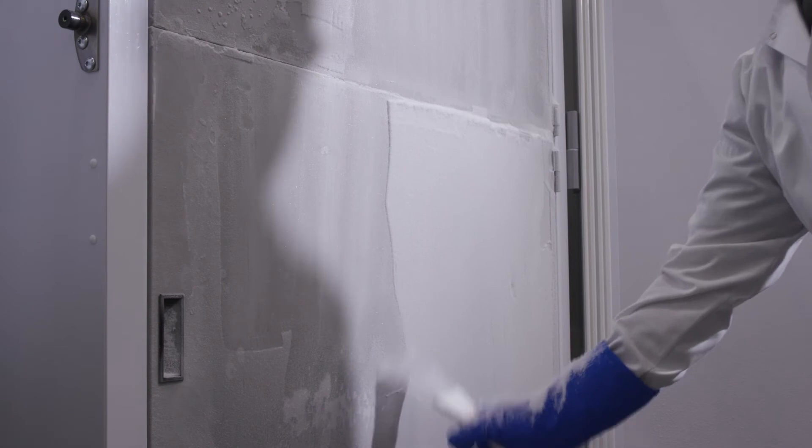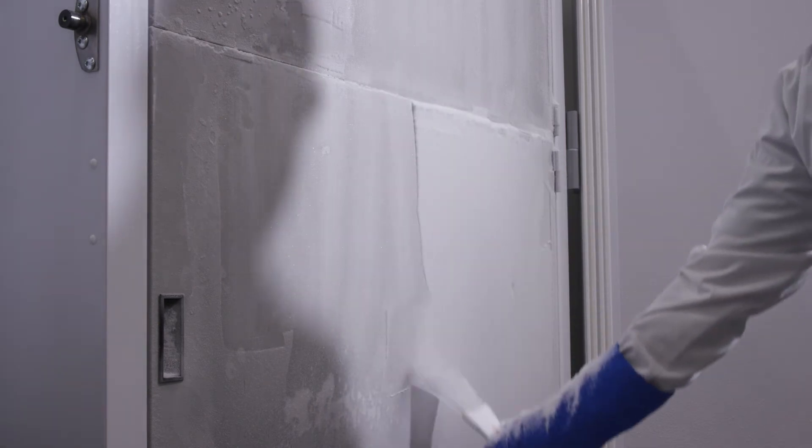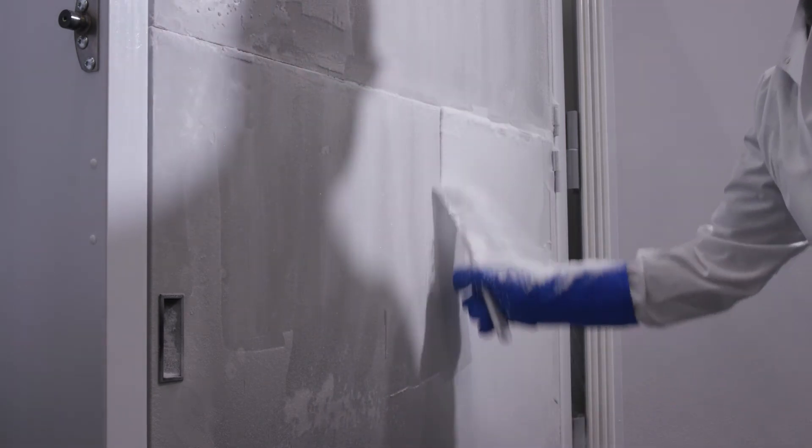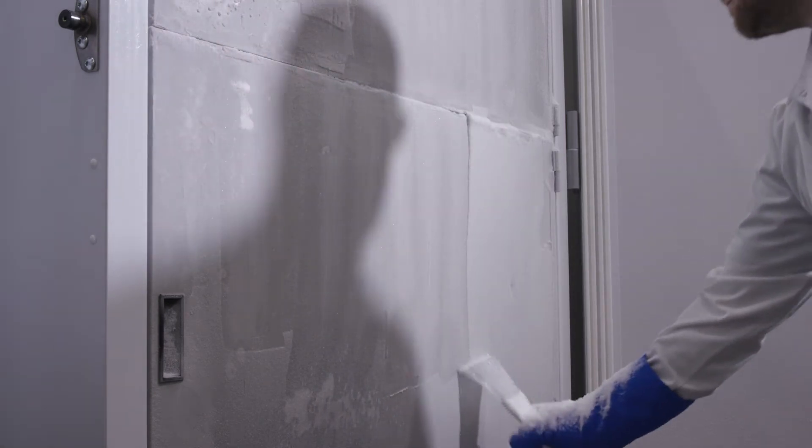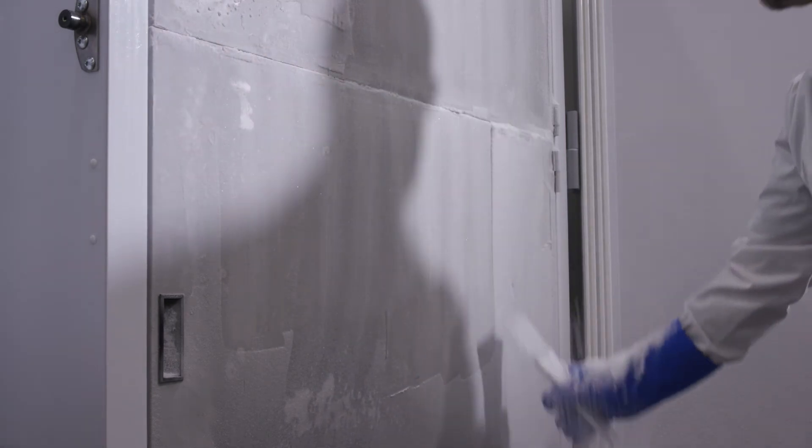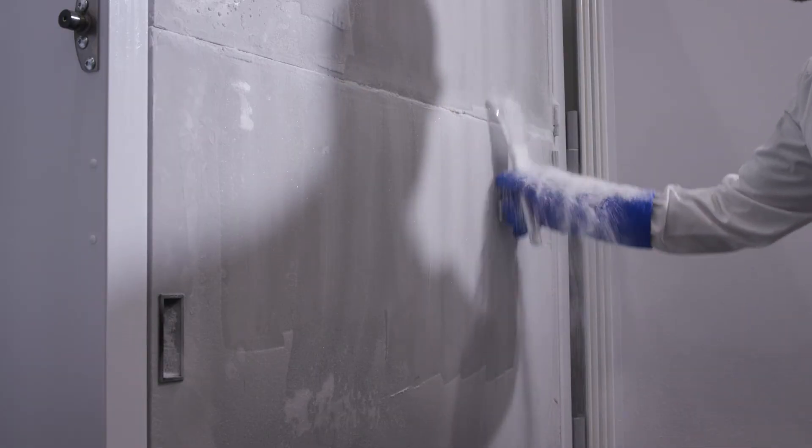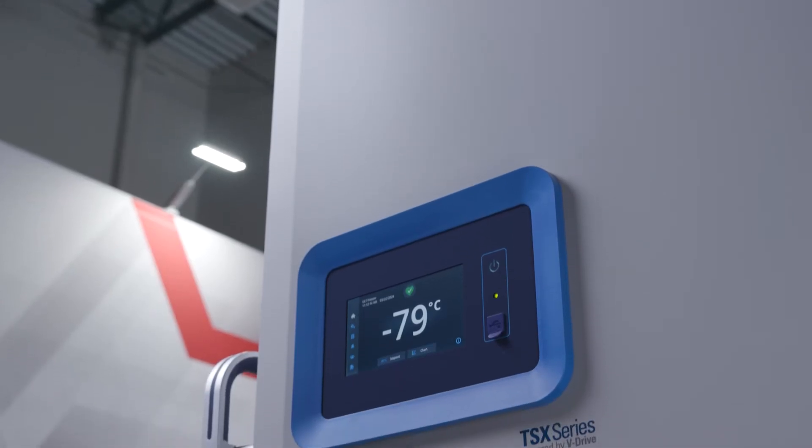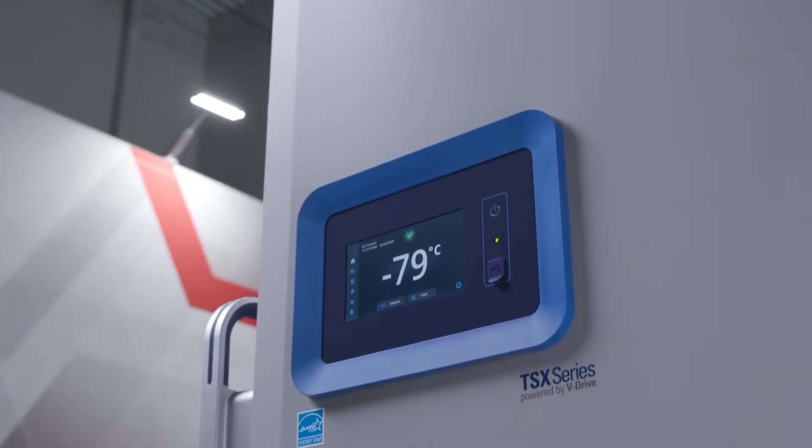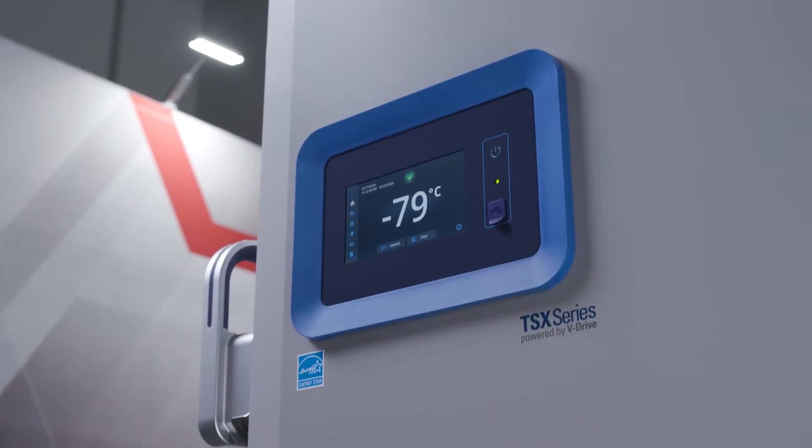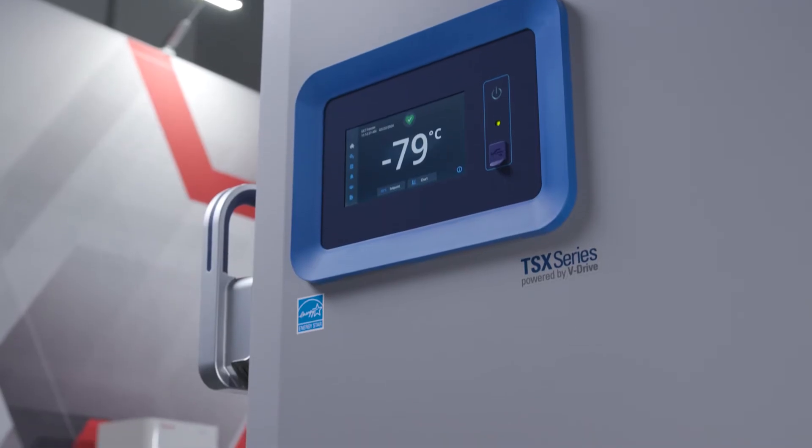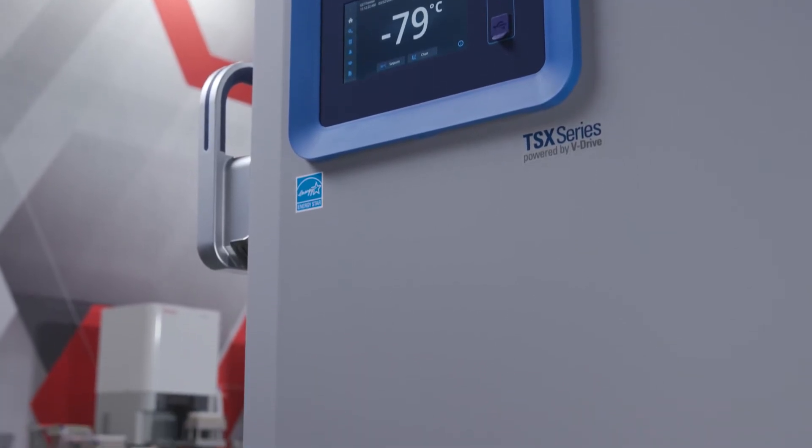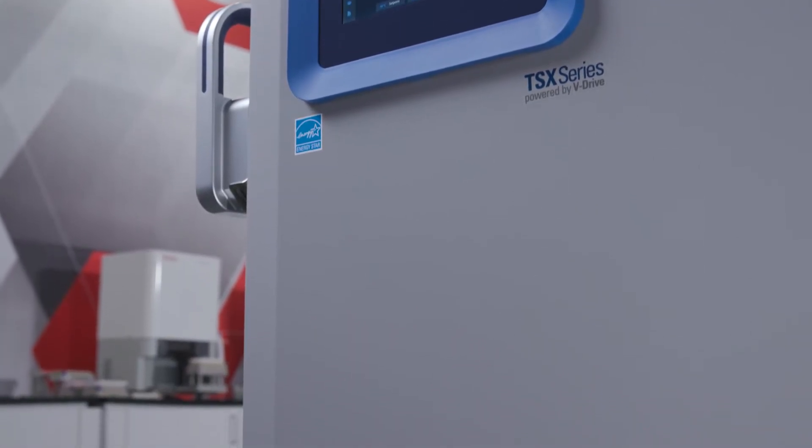Layers of frost can also build up on the inside of the unit. When this happens, it can actually act like an insulator, but that's not a good thing. Frost and ice buildup can actually impact the heat transfer through the cabinet walls, which is necessary to control the interior temperature.